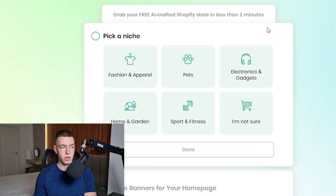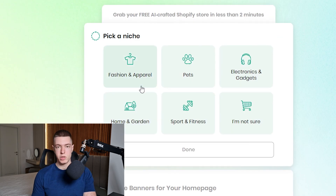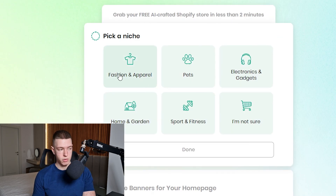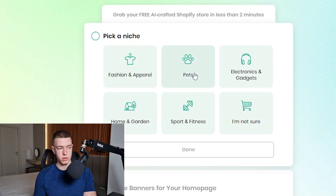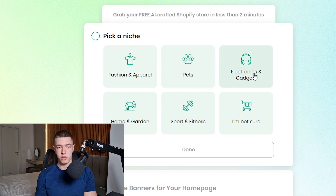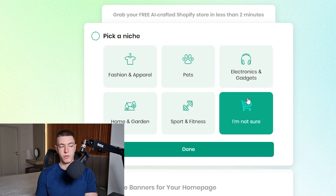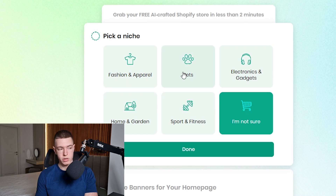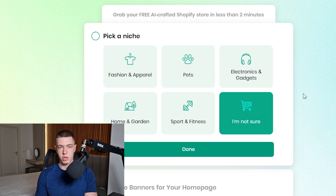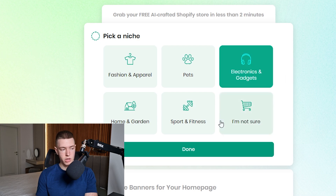Now it takes us to a screen where we have to pick a niche for our store. We can choose from fashion and apparel, pets, electronics and gadgets, home and garden, sport and fitness, or click 'I'm not sure' to get a random one. If you have a product in mind, choose one of these. In this case, I'm going to go with Electronics and Gadgets and click Done.